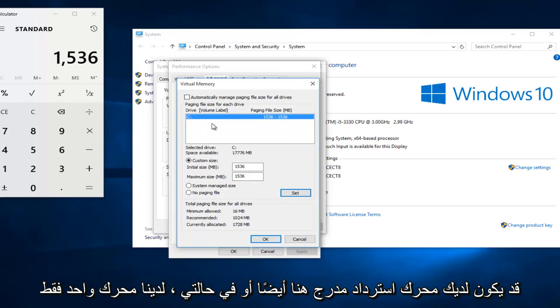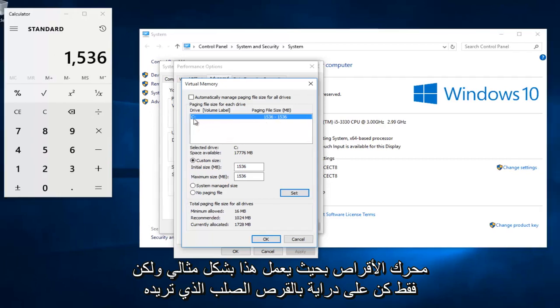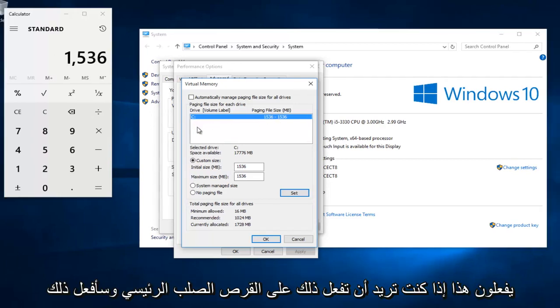Now I do want to note, make sure you're doing this custom size on the correct drive. Some people might have a recovery drive also listed here. Or in my instance, we only have one drive, so this works out perfectly. But just be mindful of which hard disk you are doing this on. You want to do it on the main hard drive.